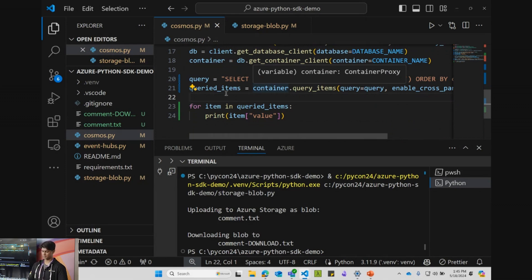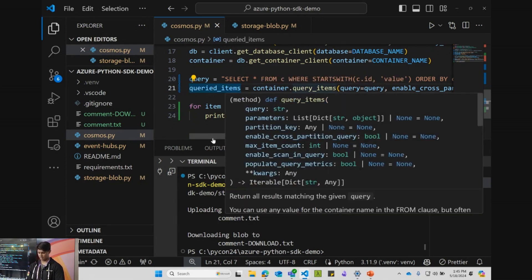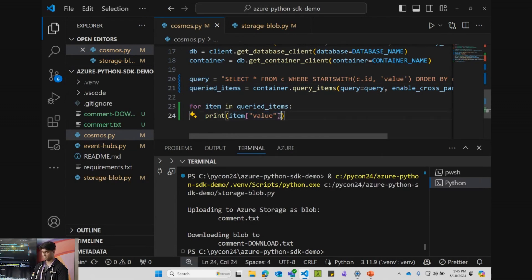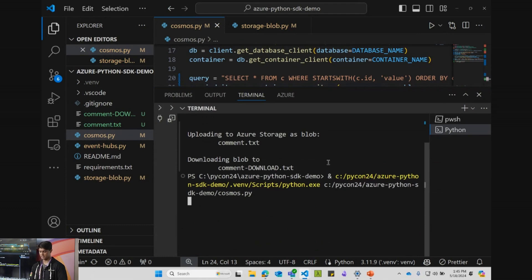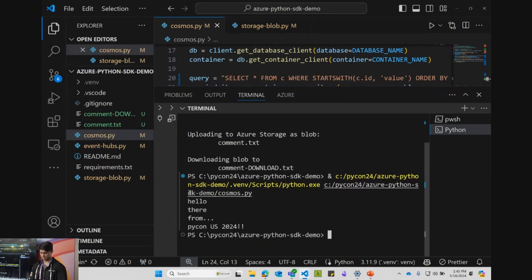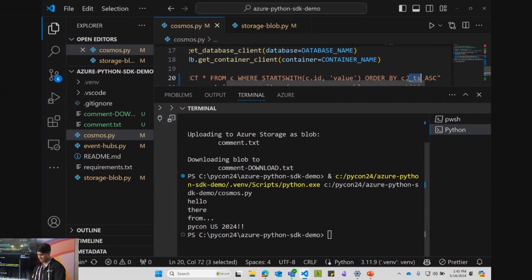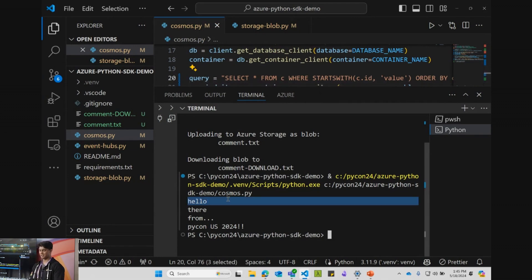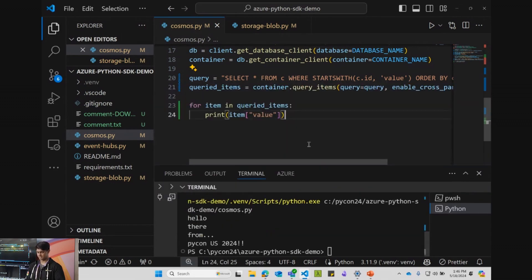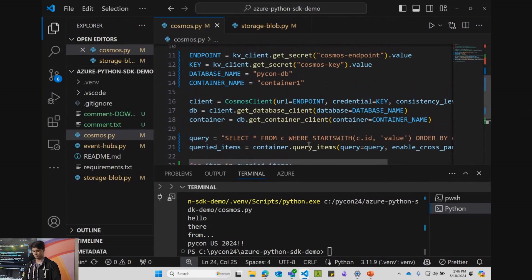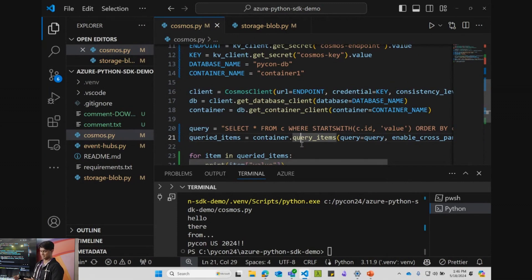This is native Python code — it works very nicely. We get an iterable and iterate over the items, printing the value field. If I run this, it interacts with the cloud very quickly and easily in native Python. You can see the query ordered by timestamp ascending — I created 'hello there from PyCon US 2024' as my items in the database. Obviously these are very simple examples, but you can see it doesn't take a lot to get started. This is open source native Python code, and we try to make it as enjoyable as possible for Python developers to work with Azure and focus on what helps their project.